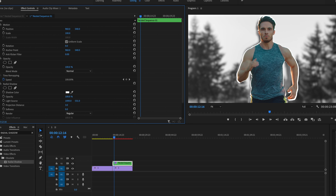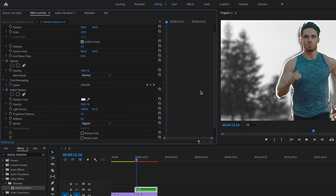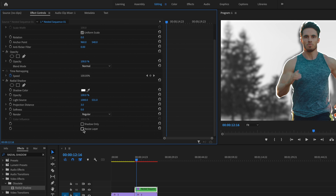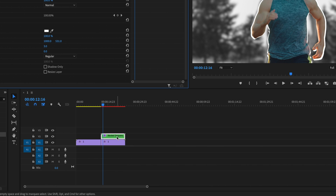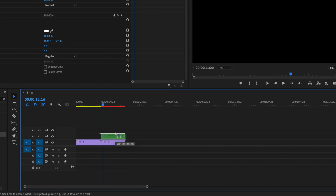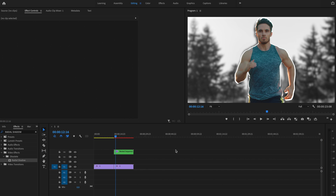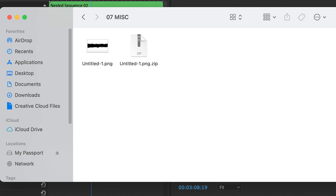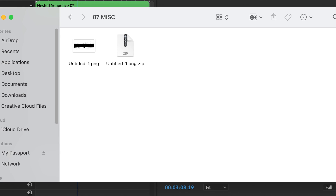That looks pretty good. If you have issues getting that stroke look, you can check the Resize Layer box and play around with the projection distance. Next I'm going to bring my nested sequence up to video layer number four, because I'll be adding a paint splatter look and text in just a second. I'm going to drag in my paint splatter that I created in Photoshop — you can find the same paint splatter via a link in the description.